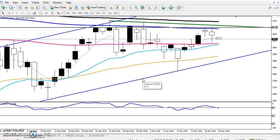Hello traders, welcome to LSU. This is Tiffan Gurude, and in this video I will discuss crude oil. Here we can see crude oil and the price is just bouncing from the moving average of 150.